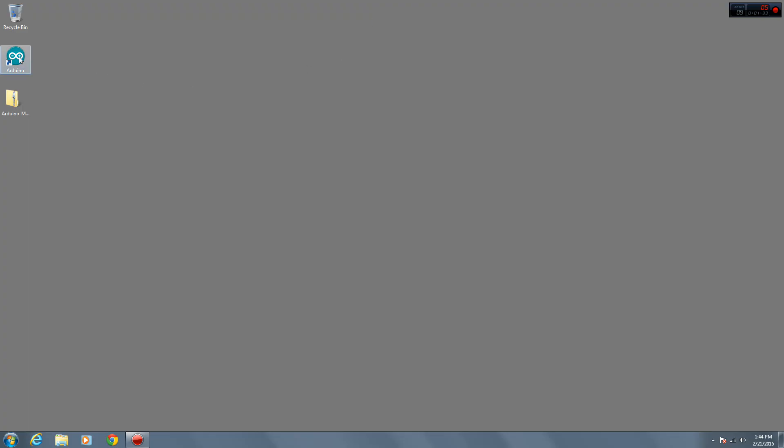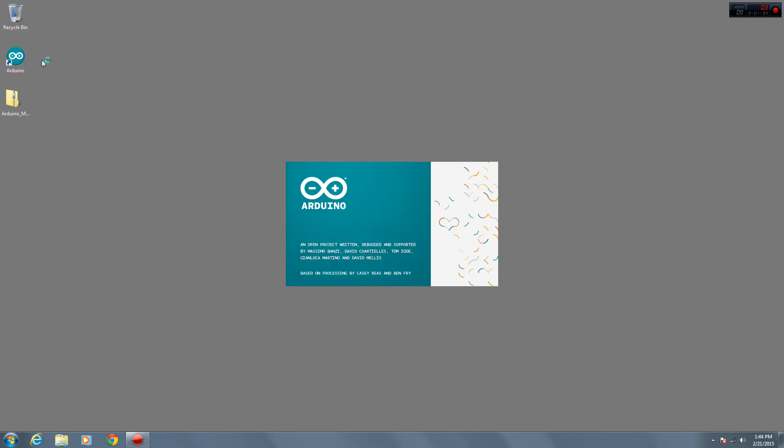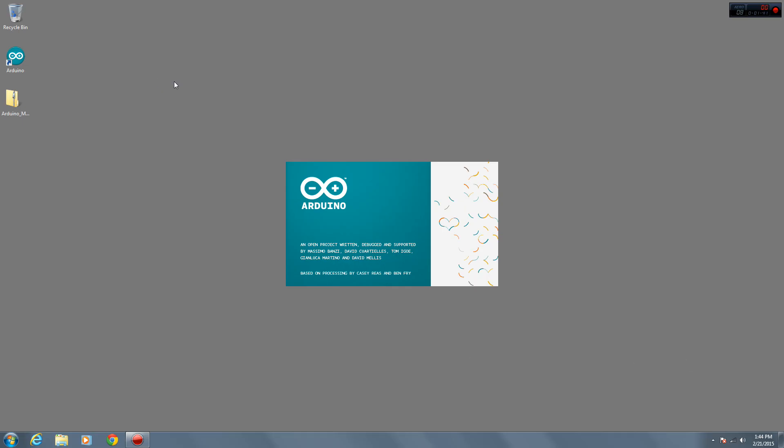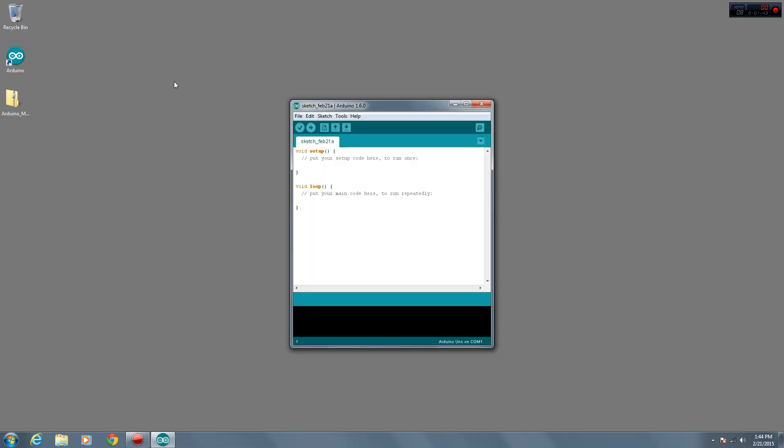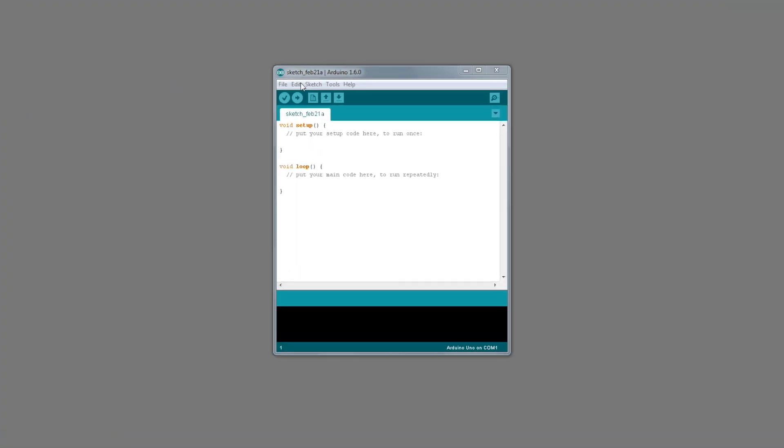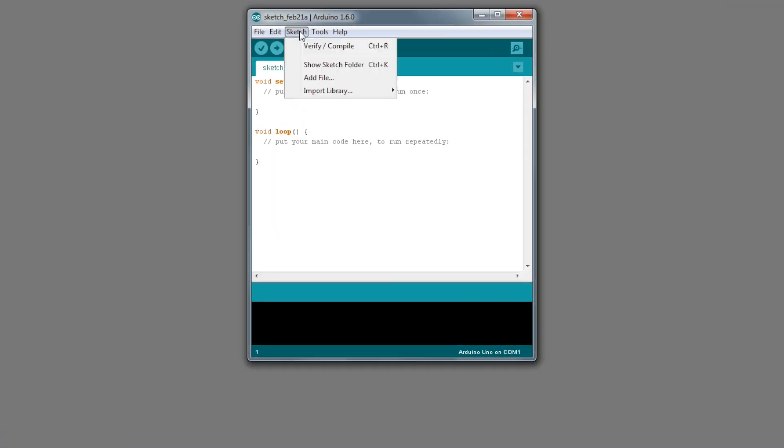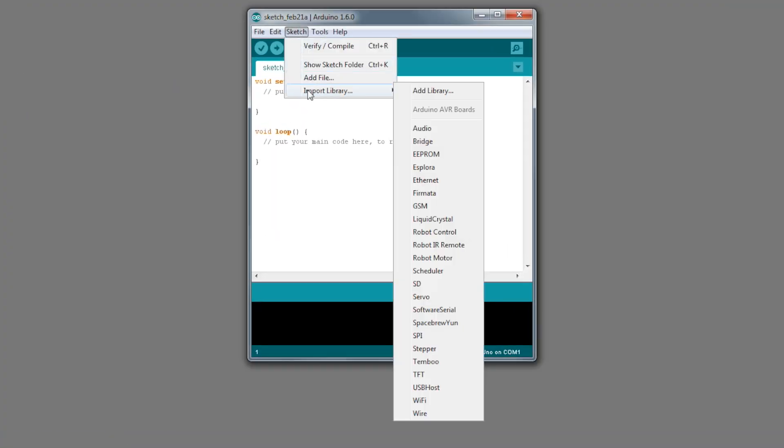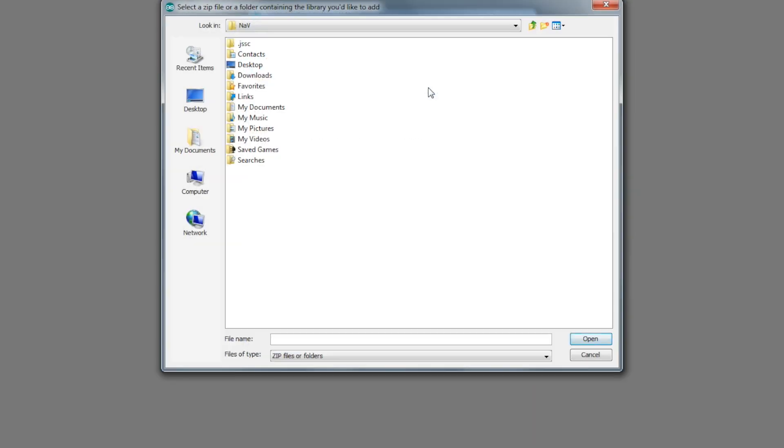Now, open your Arduino software. I'm using version 1.6.0. If you're using an earlier version, the installation process might be a little different. In the menu bar, go to Sketch, Import Library, and then click Add Library.